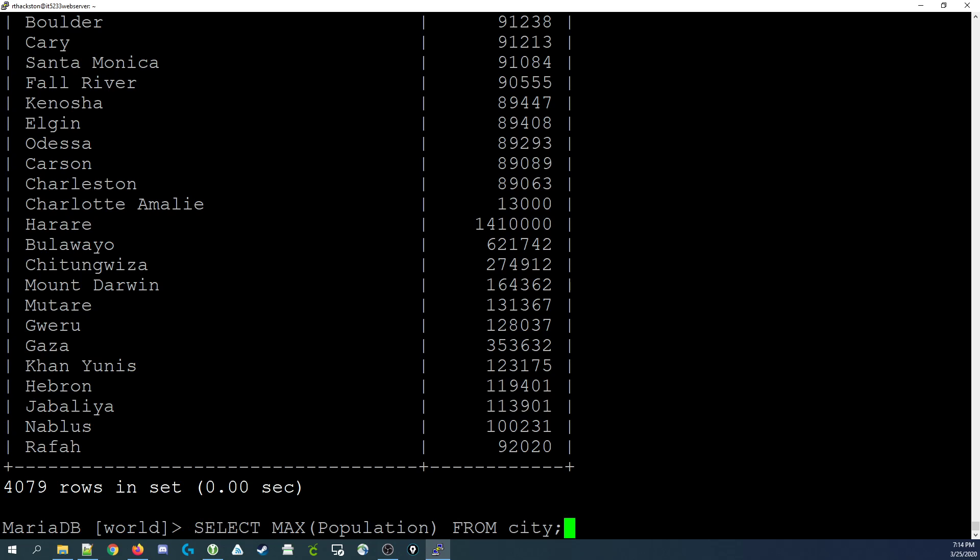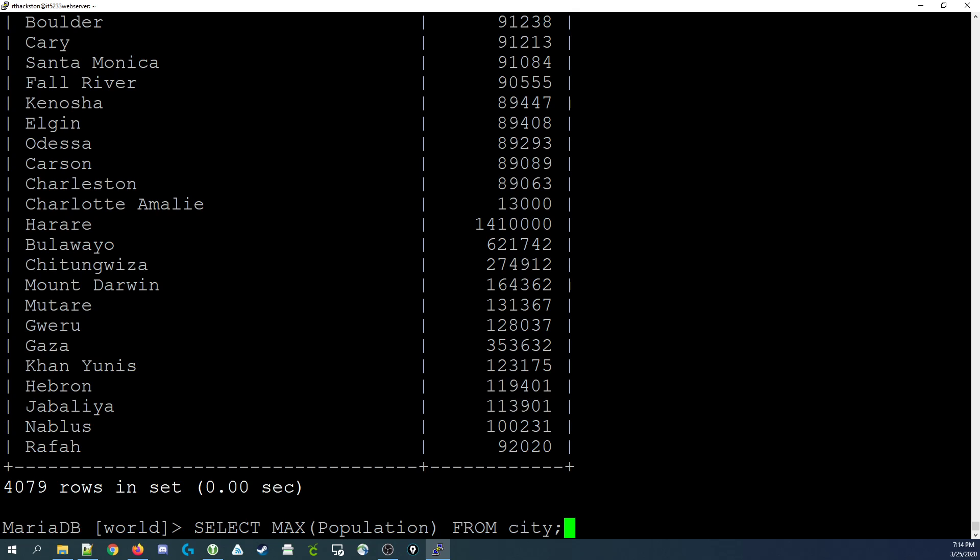The function itself goes into your select statement as if you were selecting a particular field. The syntax for the max population would be select MAX with a set of parentheses, and then inside those parentheses would be the field that you're checking to see what the maximum population is, followed by from city. If we run that, we get one row back, and that row would be the largest value in the population field in the entire table.